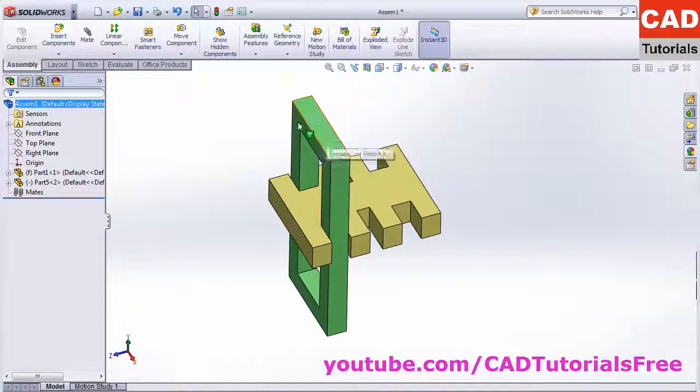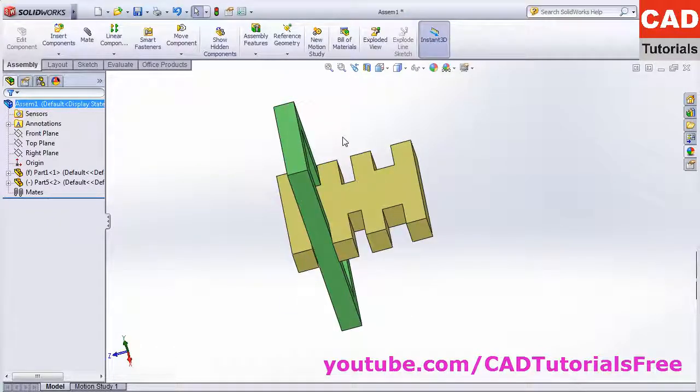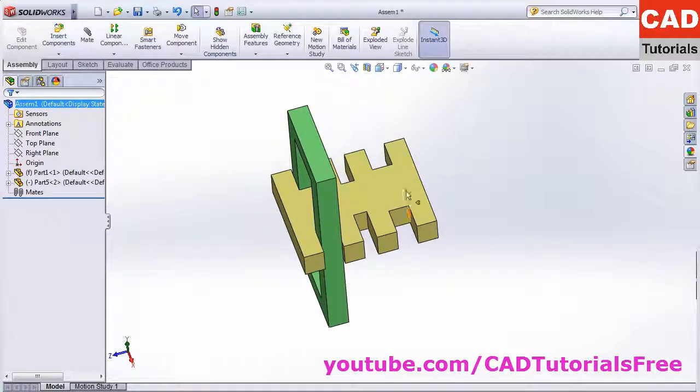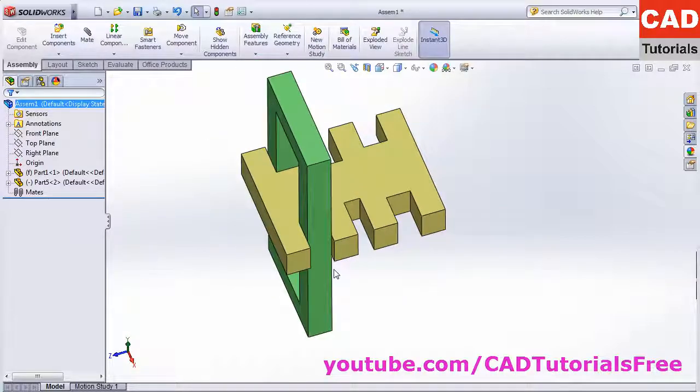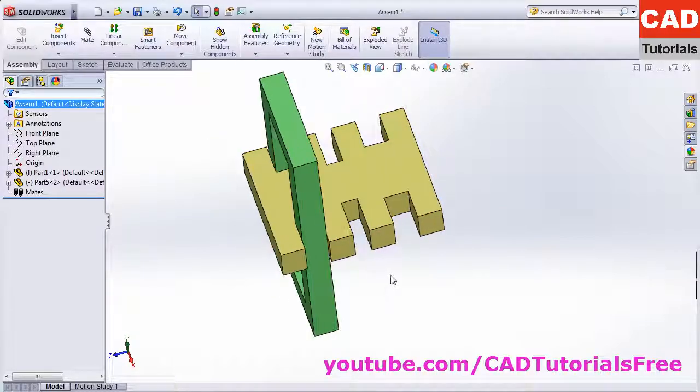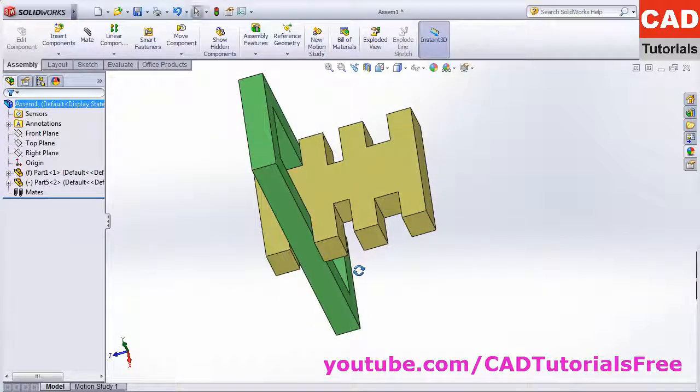Here I want to mirror this component around this center to be placed in this slot. Right now I don't have a plane passing through this center, so at first I will create one plane. For creation of plane, click on this reference geometry plane.